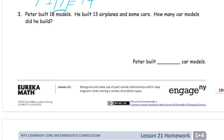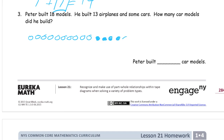Peter built 18 models. He built 13 airplanes and some cars. How many car models did he build? He built 18, but he didn't build any more — some of them were airplanes and some of them were cars. We know how many are airplanes, and we know there's going to be 18, so we can just draw all 18 to begin with — 1 through 18. The empty circles I draw whenever I'm drawing a bunch of them: from the first 10 I'll have empty, and any ones after that I'll fill in. It just helps me to see them, making it easier to count. Now, a piece of tape for this whole thing.